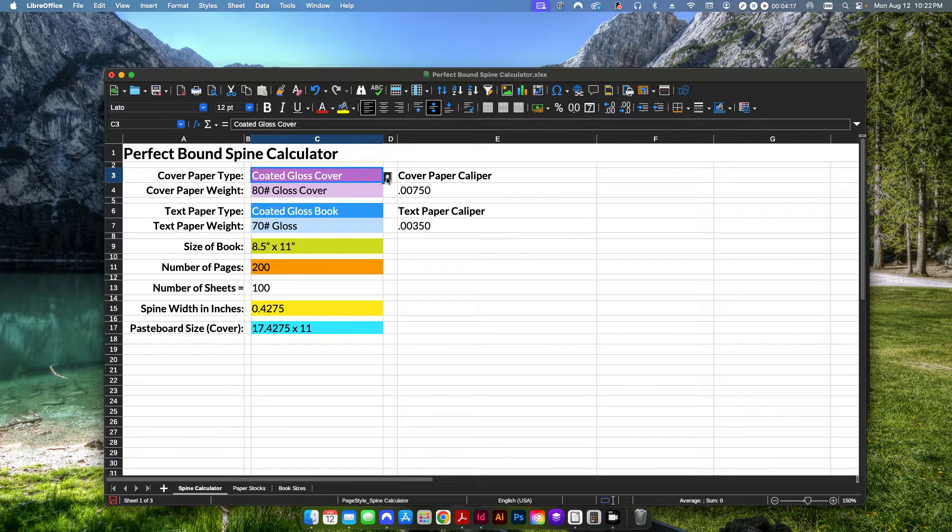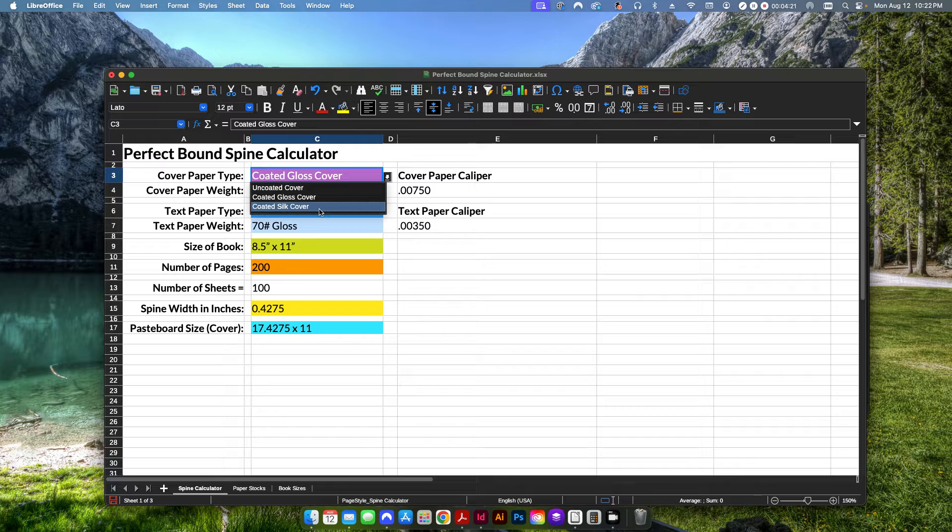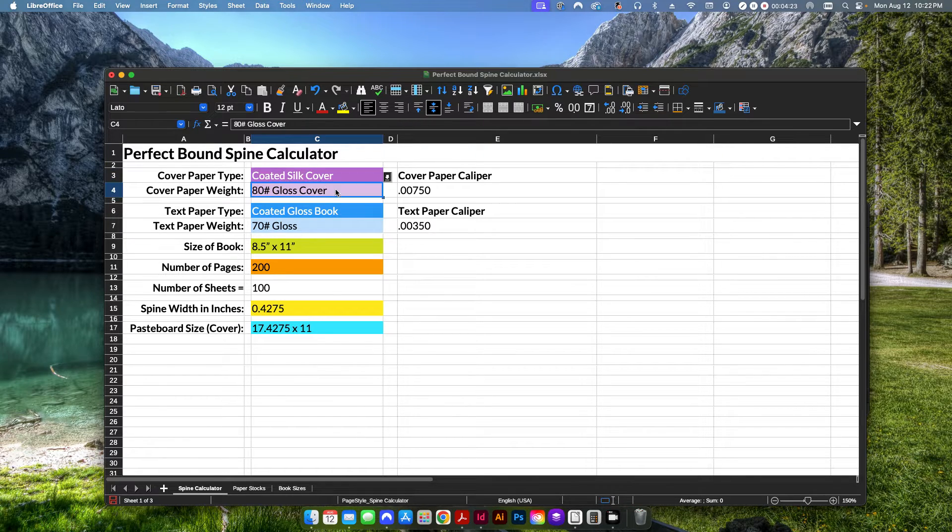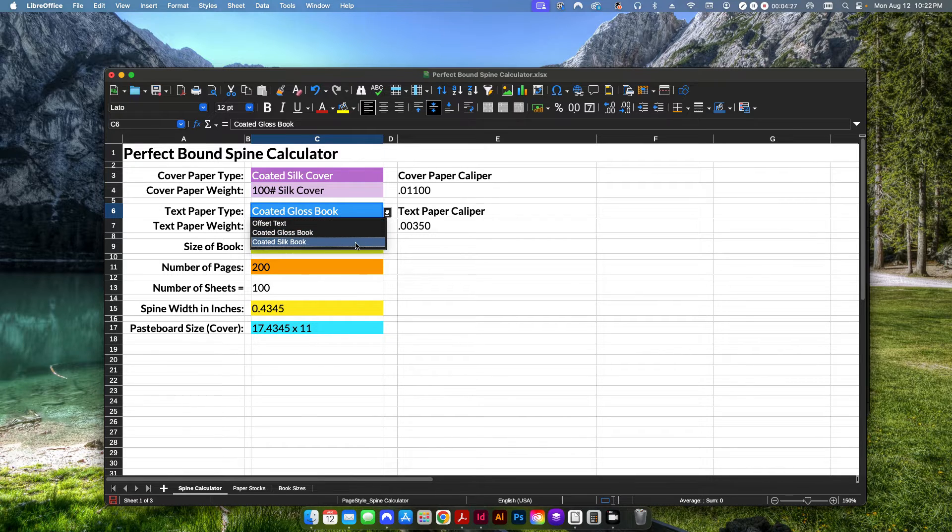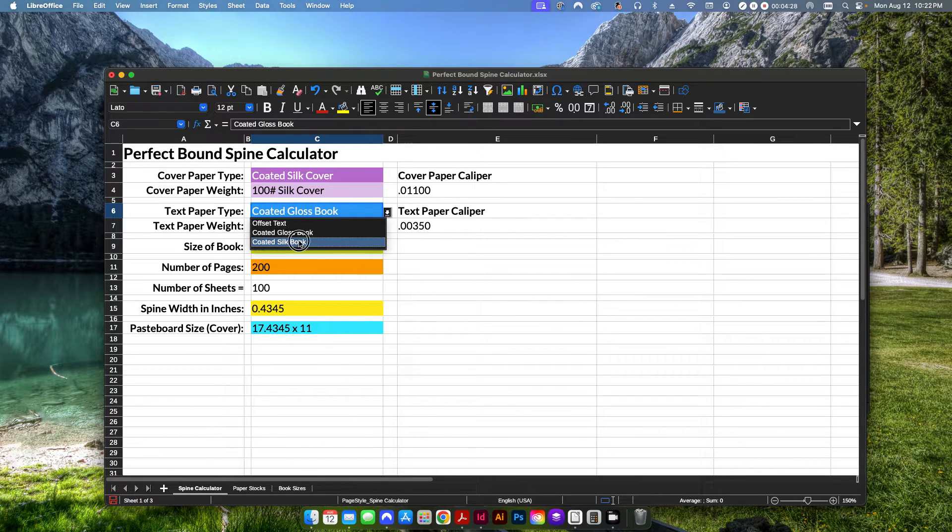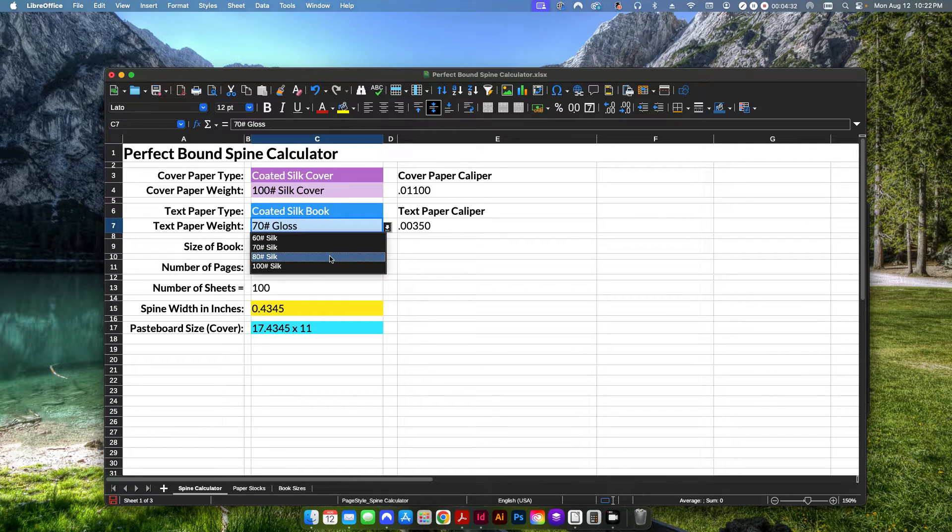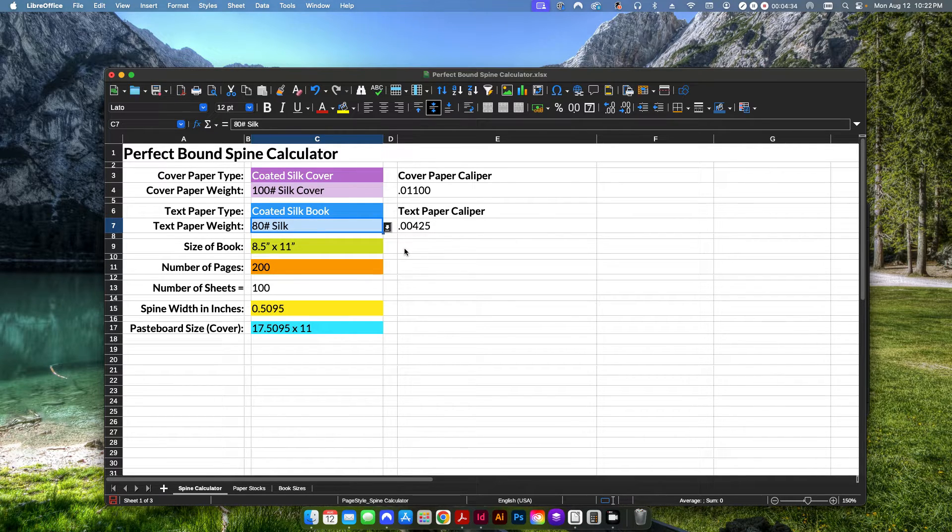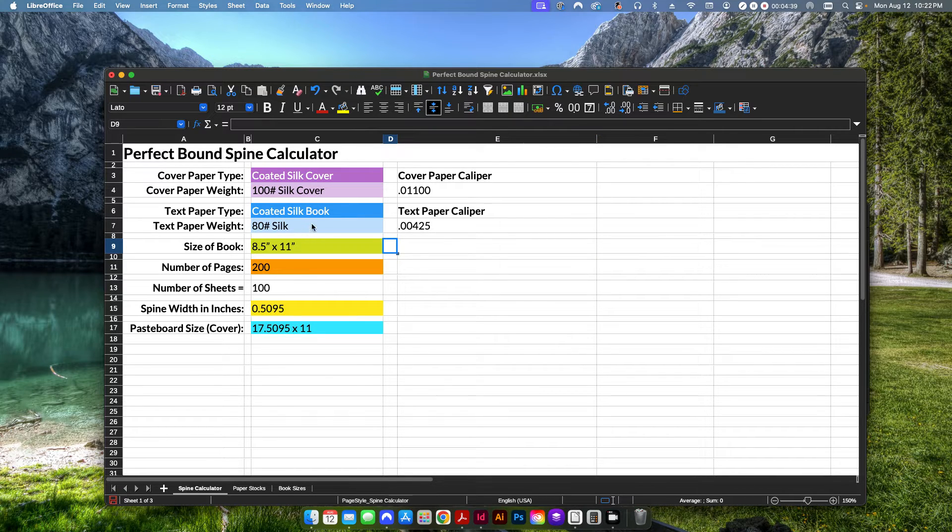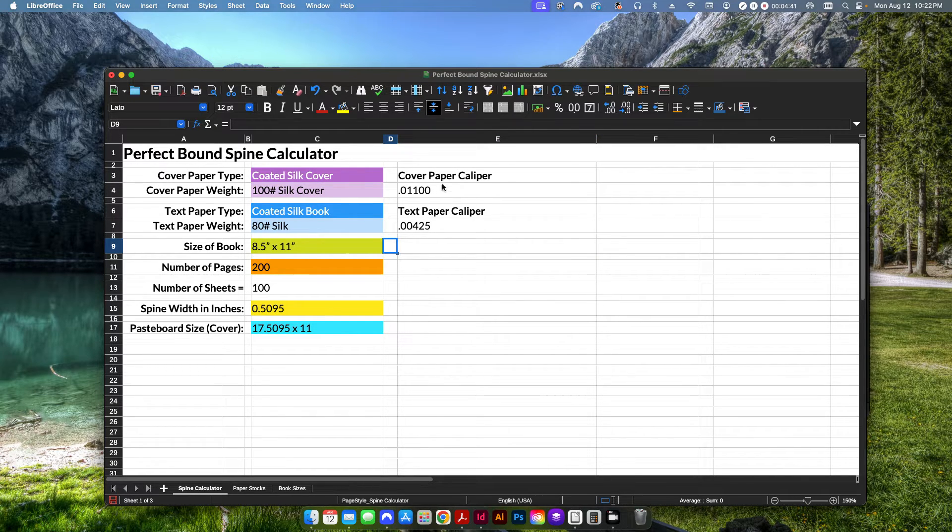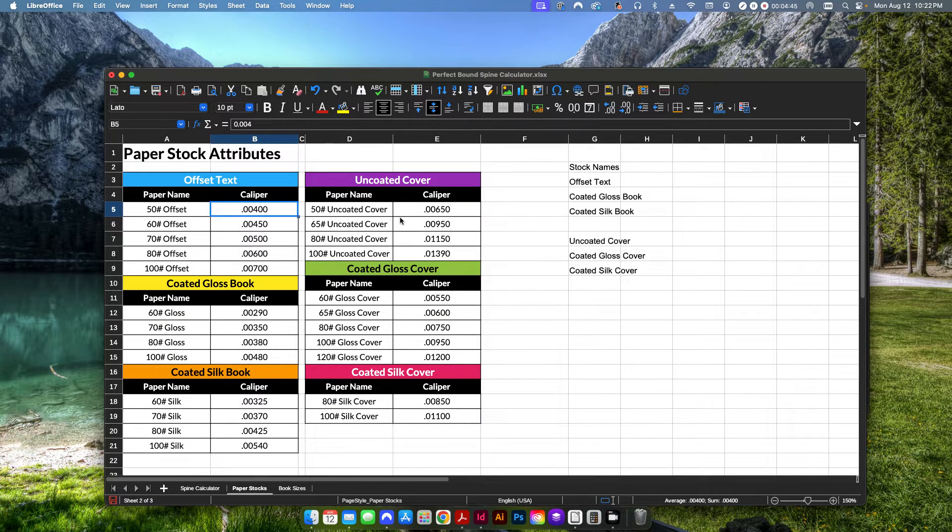So first things first, we're going to click here on this top one and it's a dropdown. And I'm just going to say we're going to use a coated silk cover, which is going to be a 100 pound silk cover. And then we're going to use a silk book for our text paper. And this is, let's say we're going to use an 80 pound silk book stock. So we have our two paper stocks selected. This is going to show you what those paper caliper settings are. Now these are basically just pulled directly from these tables here.